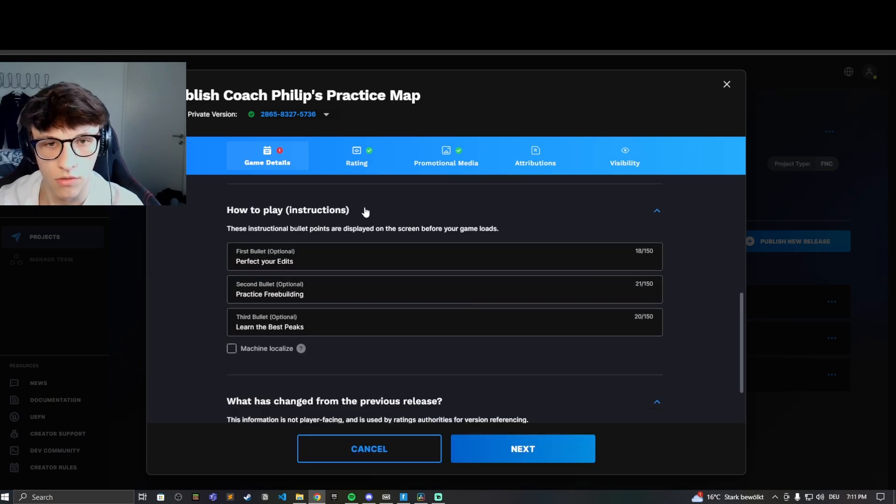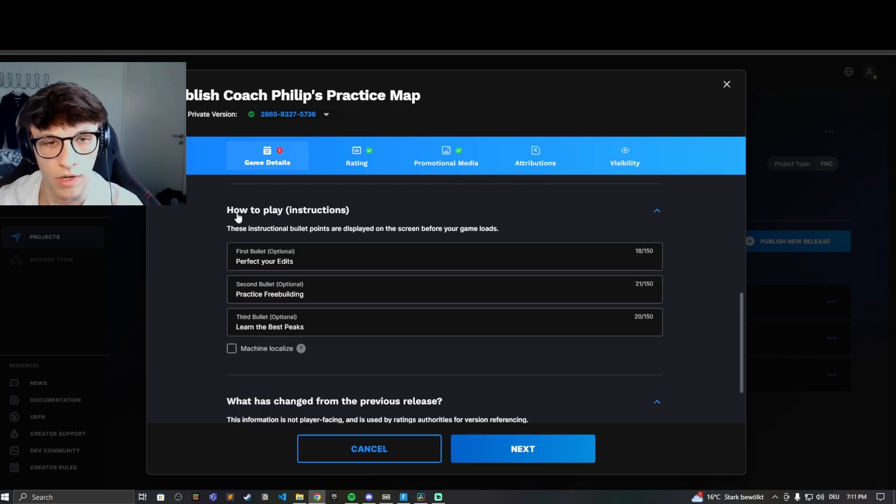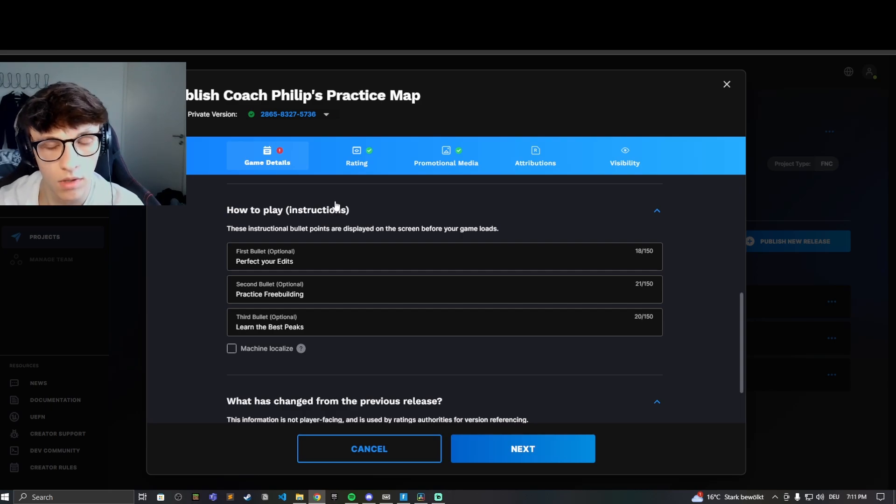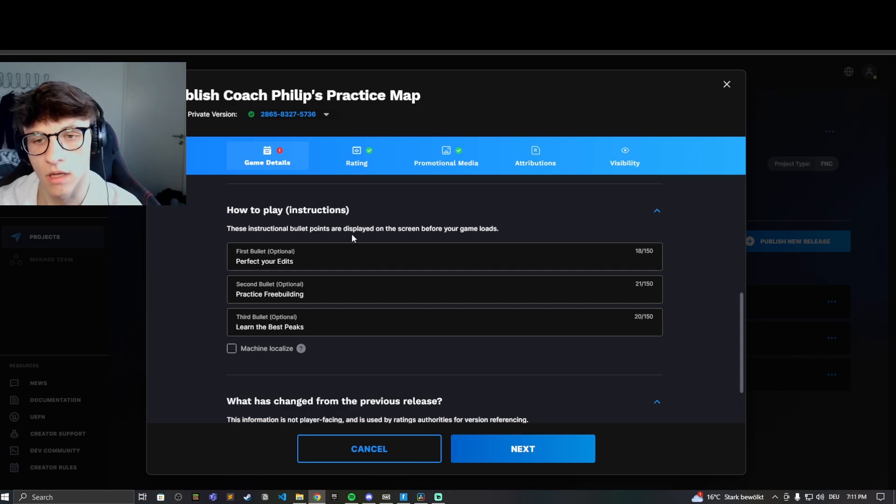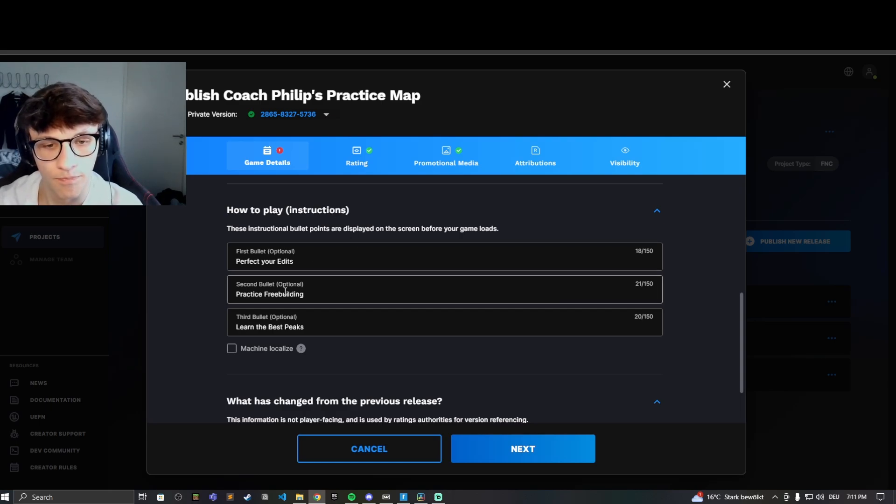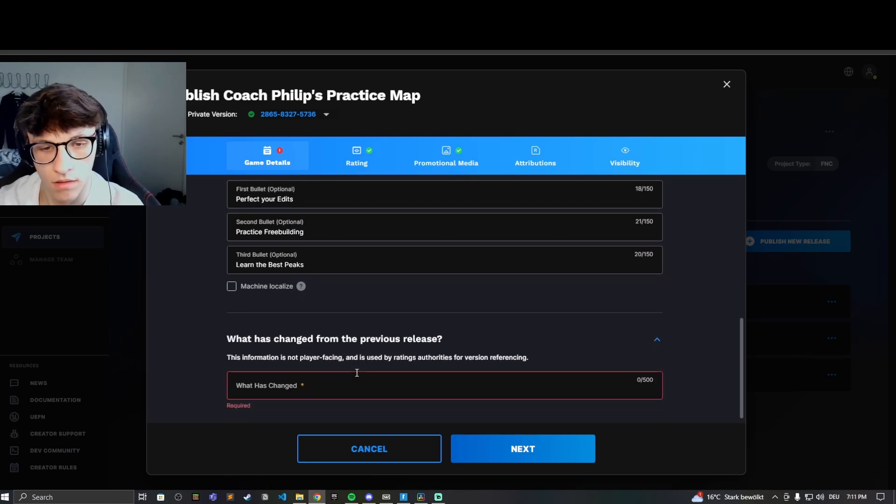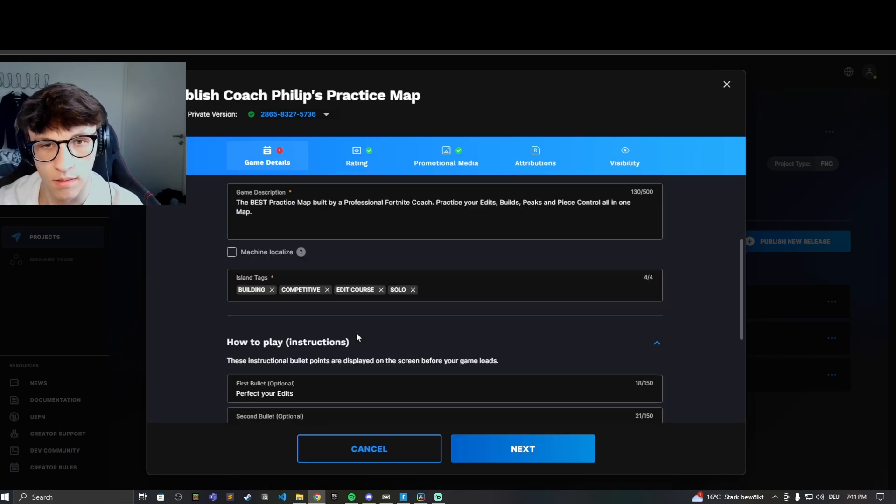Then you can write these how to play instructions. These show up when you're loading into the game, into your map. They'll show up in the loading screen.